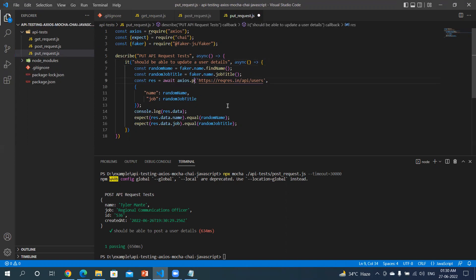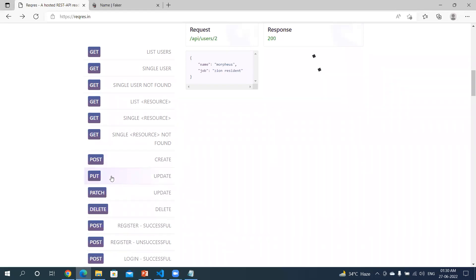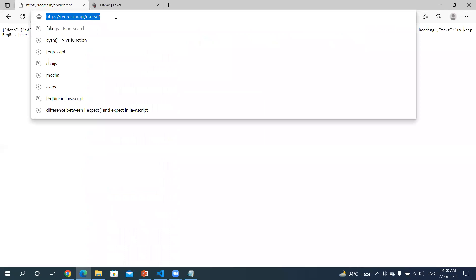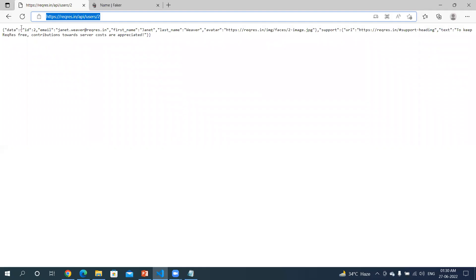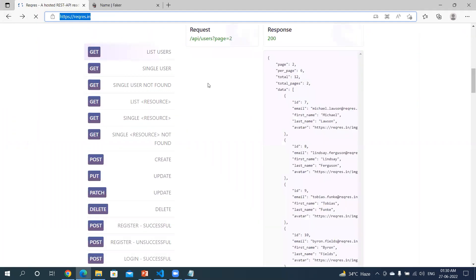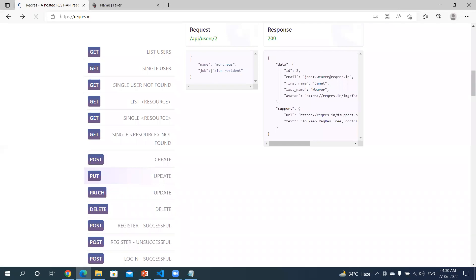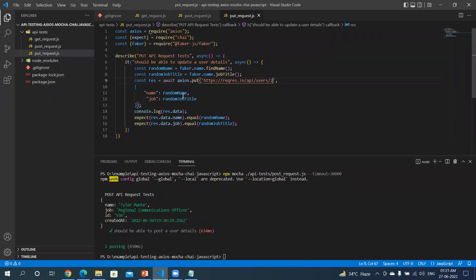For the PUT request, let's see what the URL will be. Paste it here. The payload will be name and job — we already have that from the POST request which we created in the previous video. So here we are updating the user with the name and job details.